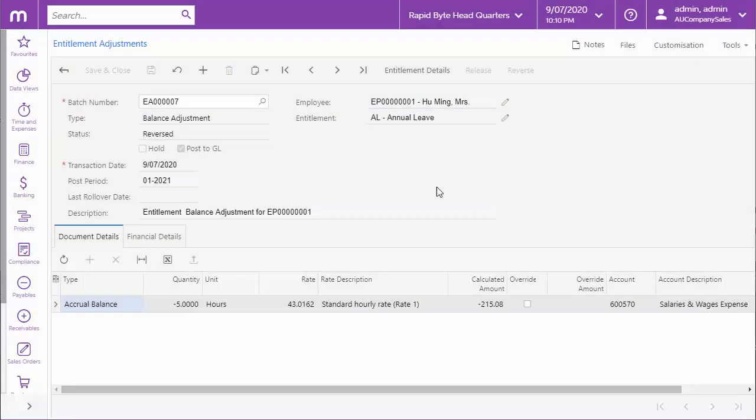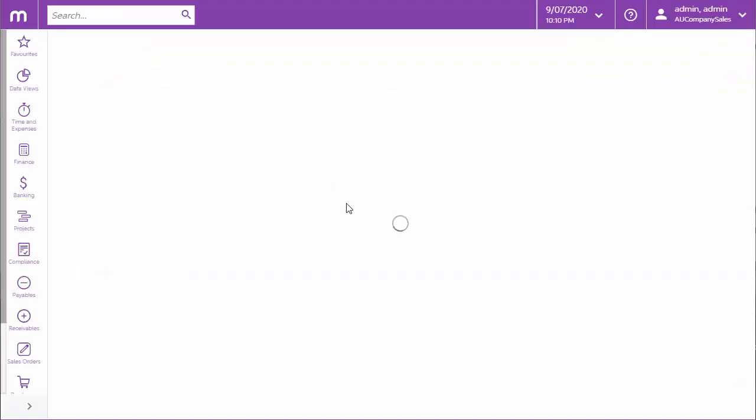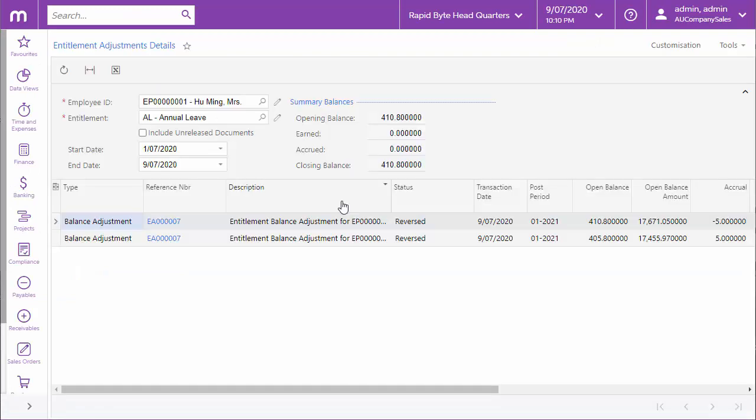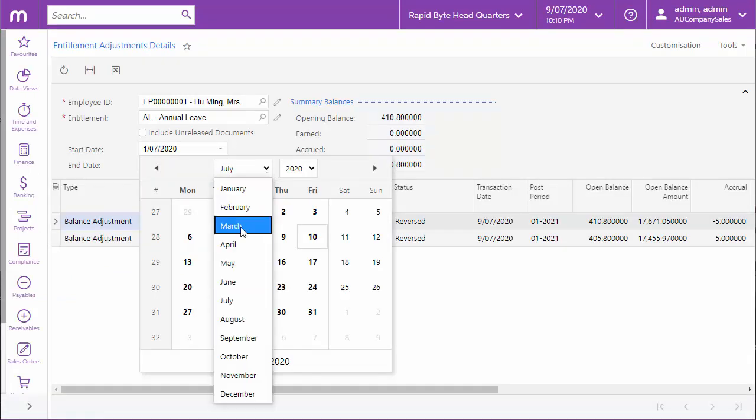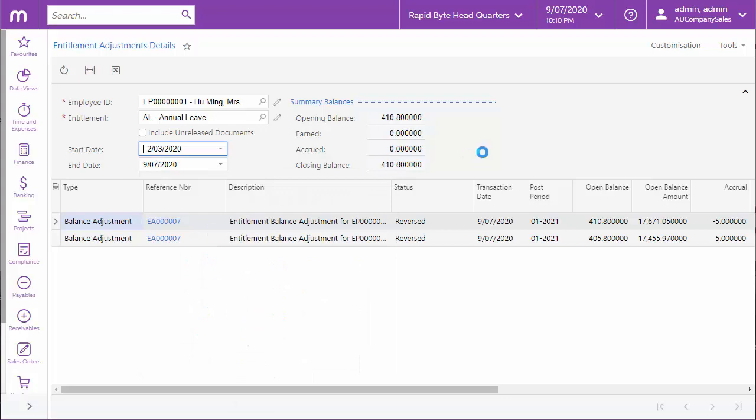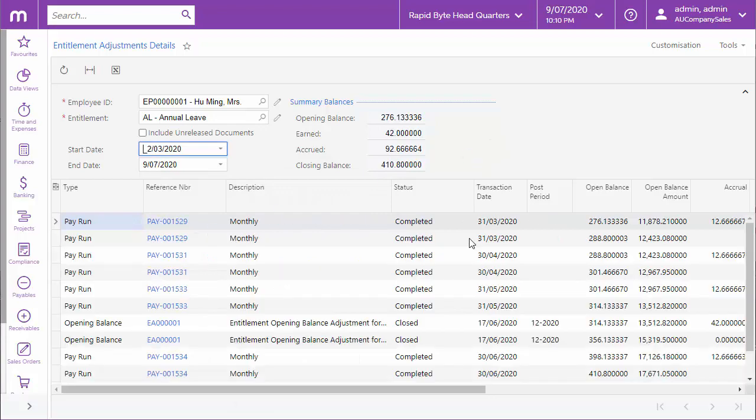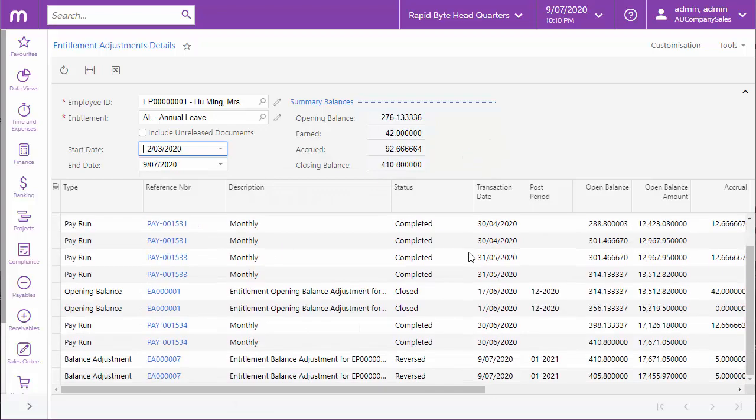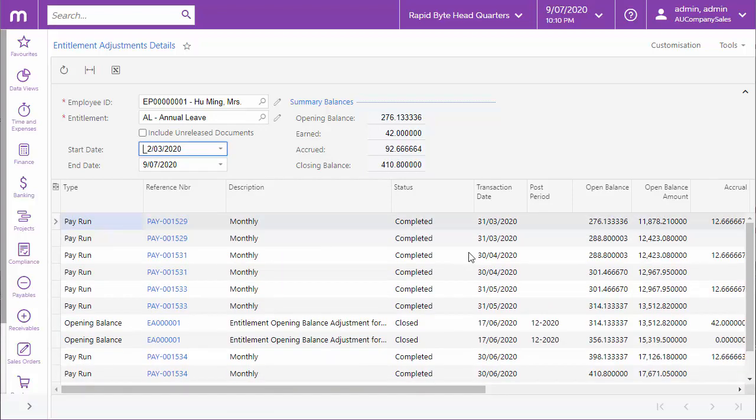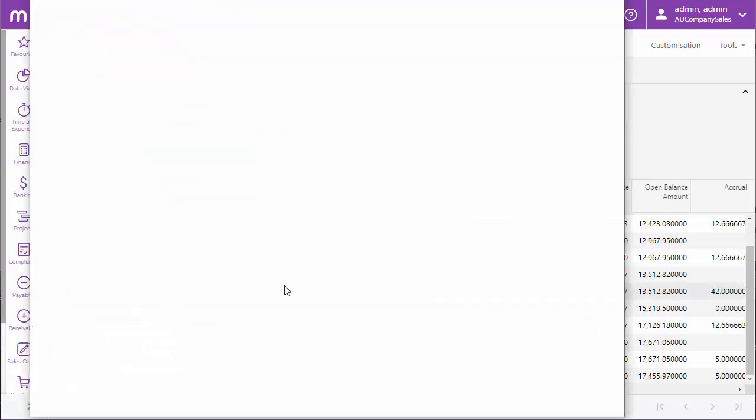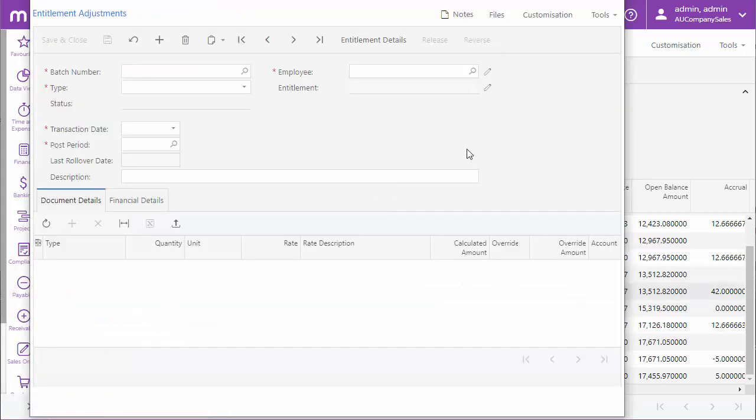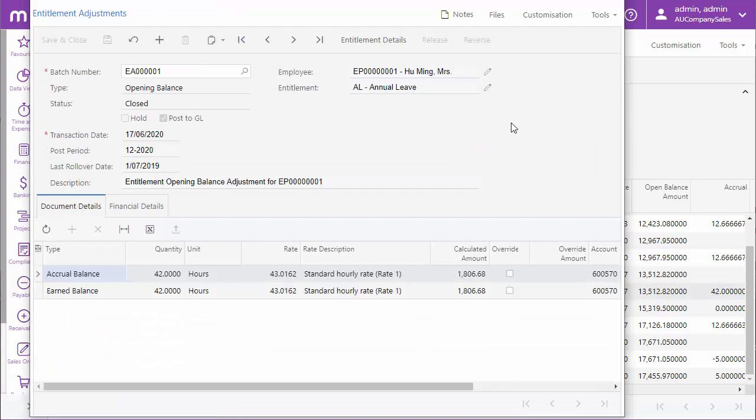Clicking the entitlement details button on the entitlement adjustment screen opens the entitlement adjustment details screen, which shows details of all changes that have been made for the selected employee and entitlement across a selected date range. This includes normal entitlement accruals that happened as part of a pay run, adjustments made manually using the entitlement adjustment screen, and adjustment reversals. Click on an adjustment's reference number to view the adjustment transaction or the pay run that an accrual happened in.